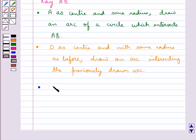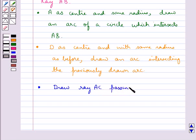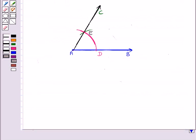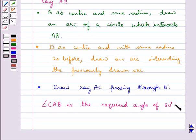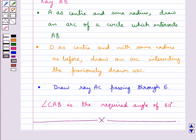This is the ray AC through the point E. Then this angle CAB is 60 degrees. Therefore angle CAB is the required angle of 60 degrees. This completes the session. Hope you have understood how we construct the bisector of a given angle, perpendicular bisector of a given line segment, and an angle of 60 degrees at the initial point of a given ray.